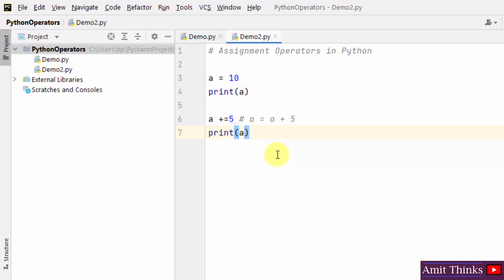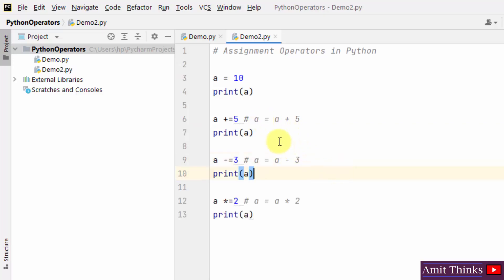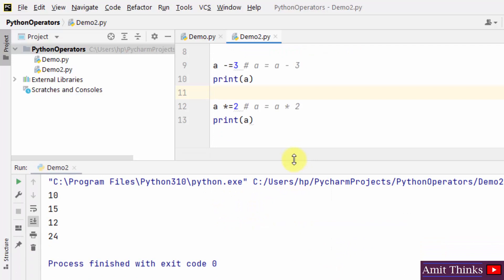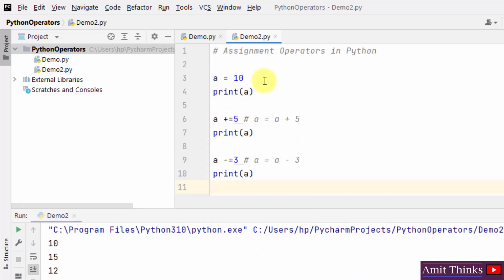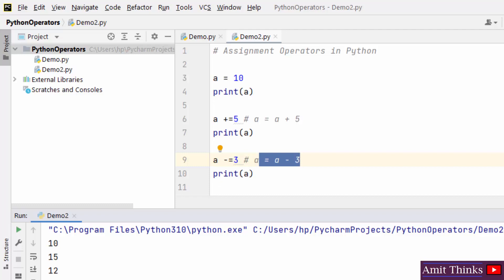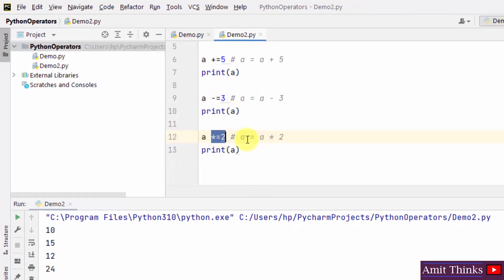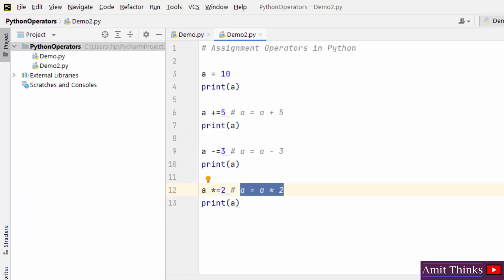In the same way we can work with subtract-assignment and multiply-assignment, divide-assignment. Here I have shown examples: add-assignment adds 5, subtract-assignment subtracts 3 from the value, and multiply-assignment multiplies by 2. Running demo: initially it was 10, we added 5 to get 15, subtracted 3 to get 12, then multiplied by 2. The result is 24. This is what we call the basic assignment operators in Python.